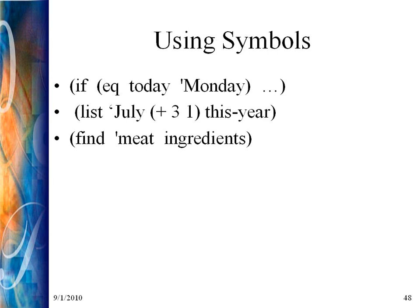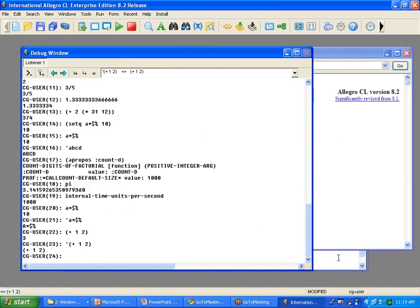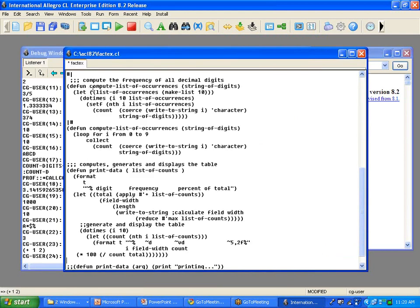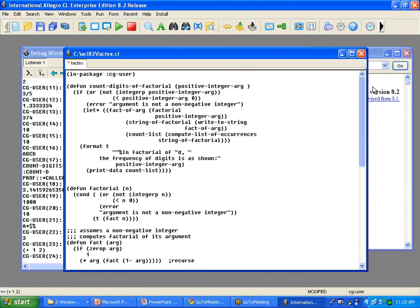A symbol is created when the LISP reader reads the appropriate sequence of characters. When it first read our source code, it saw defun and recognized it as an existing Common LISP symbol. Then it saw count-digits-of-factorial — the first time, it said that symbol doesn't exist, so it created it with no value and no function definition. By the time it's completed processing the defun form, count-digits-of-factorial will have a function definition — but still no variable value. Then it continued reading and found positive-integer-arg, created that symbol too. Standard symbols like if and not are already defined as Common LISP symbols.